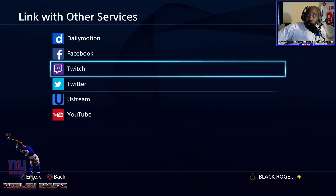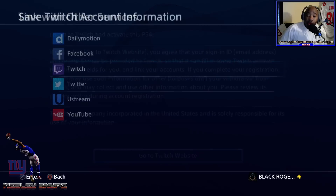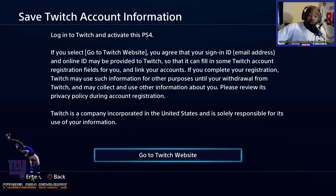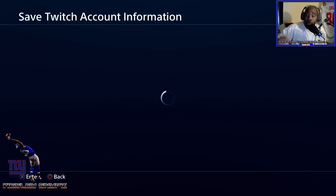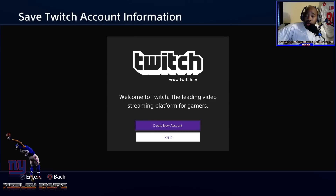We're going to go to link with other services first. Once we click on there, you'll see Dailymotion, Facebook, Twitch, Twitter, uStream, YouTube, and more. I had my Twitch set up but I deleted it so I can show you for video purposes how to do it. When you click on Twitch, this screen is going to show up. For people with brand new PlayStations, this will automatically pop up at the beginning. You'll need to log into Twitch and activate your PS4 for Twitch. It gives you the option to create a new account or login.